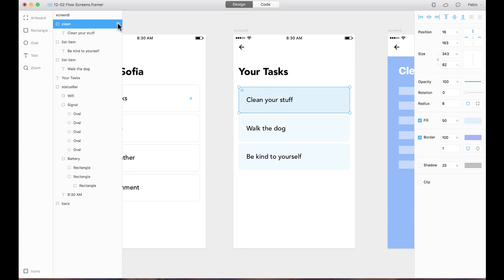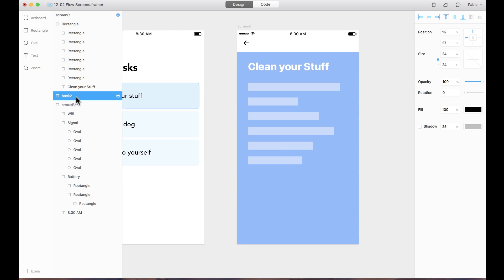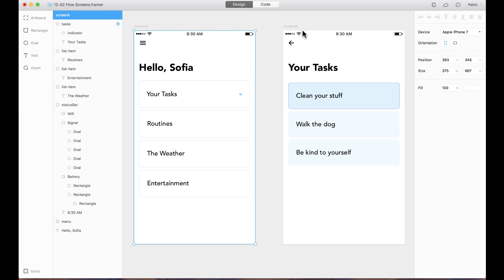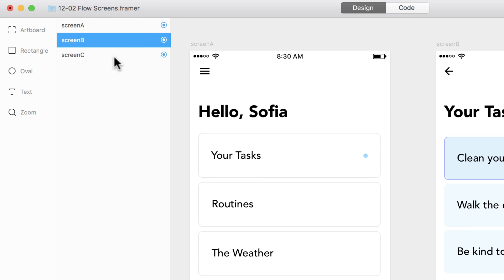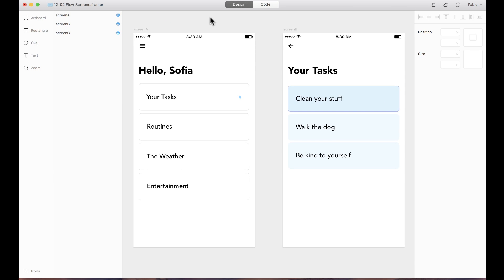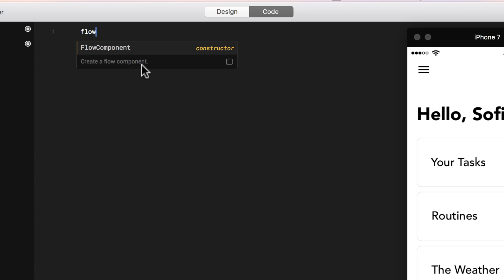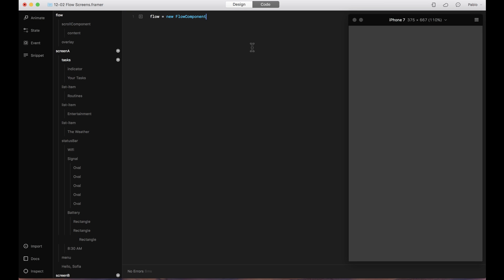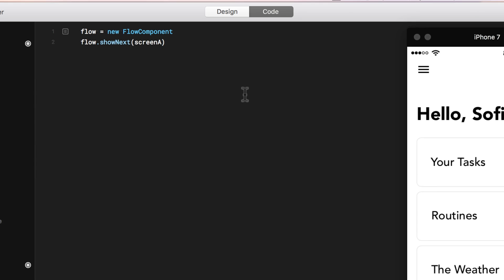I'm going to add a target to the button called 'clean'. Then here I only need to add a target to the back button — this one is called 'back to', and the other is called 'back'. Finally I need to add targets to all the artboards too. So I select each artboard and add a target — screen B target and screen C a target as well. Now I'm ready to start coding. I go to the code panel, create a new Flow component called flow — equals new flow component. The screen went blank again, so I need to set the first screen: flow show next, screen A is my first screen.